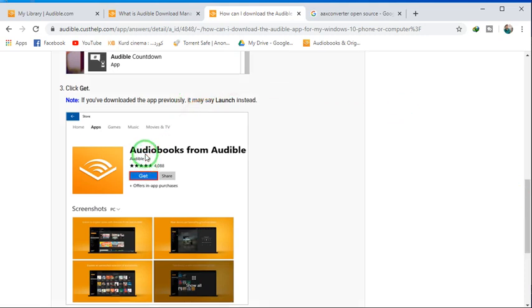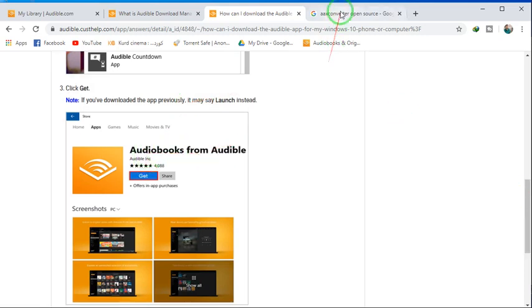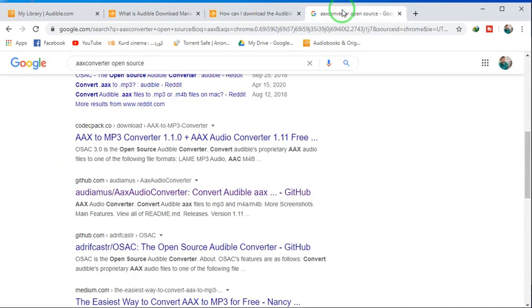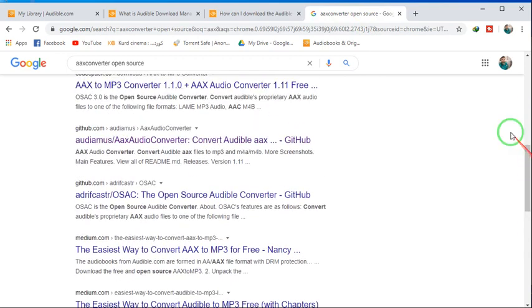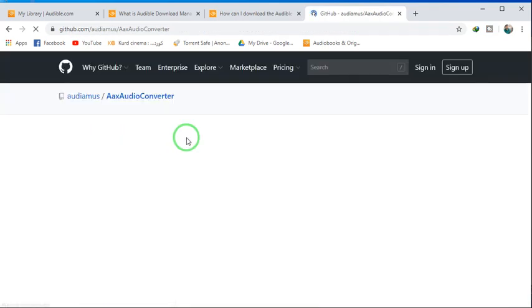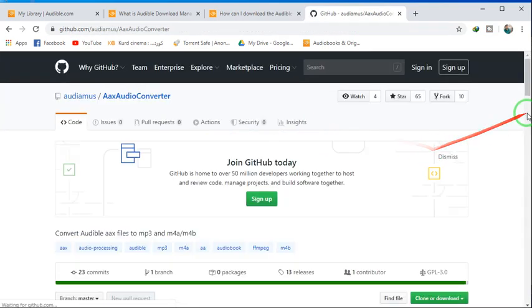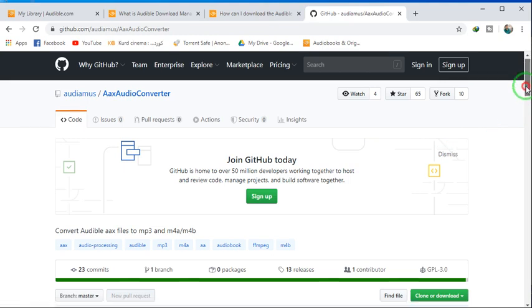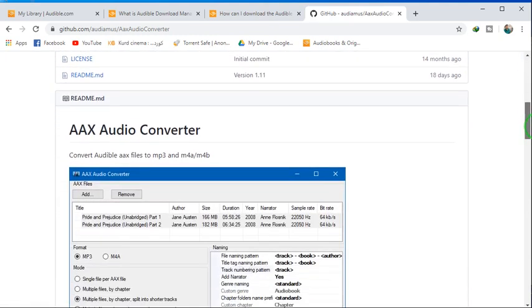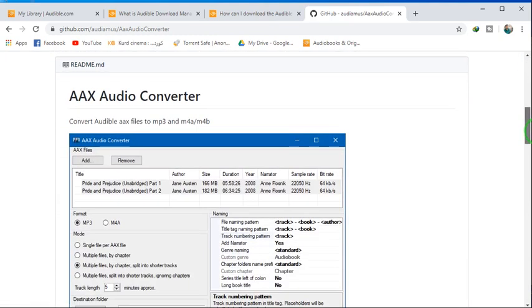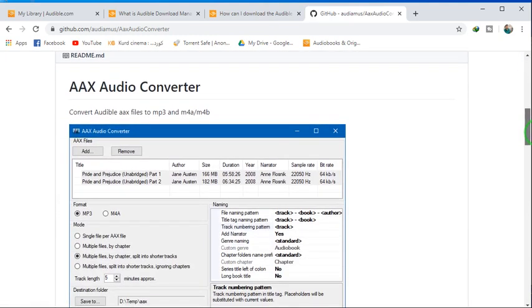Another option you can use is from the Microsoft Store. The book is from Audible. This is for Windows 10 you can use. And also we need a converter, which is open source. The best one is this one you can download from GitHub.